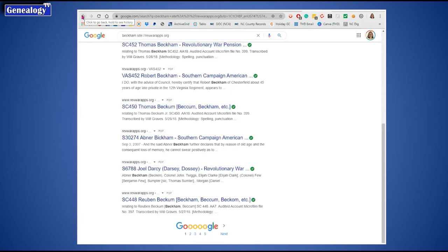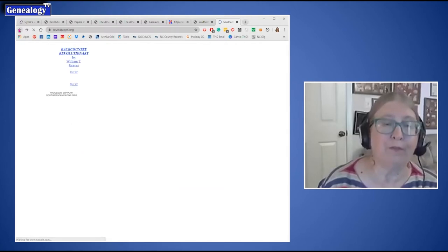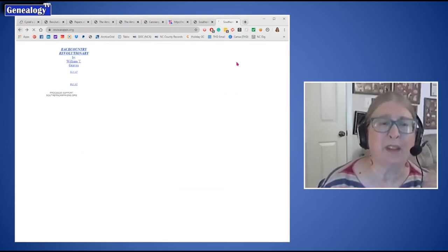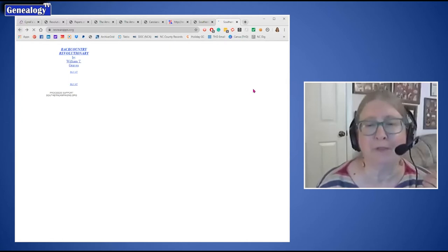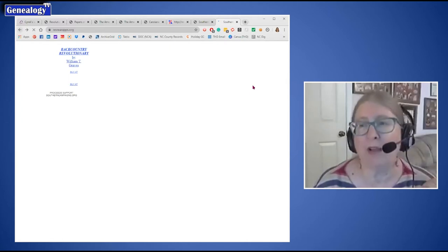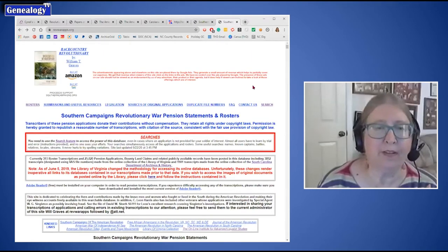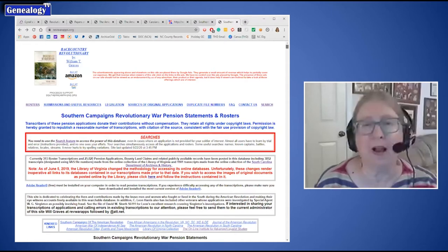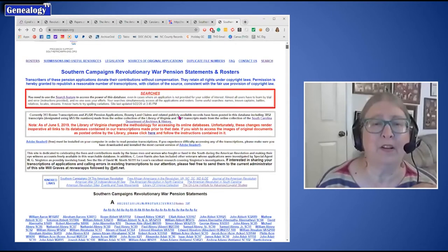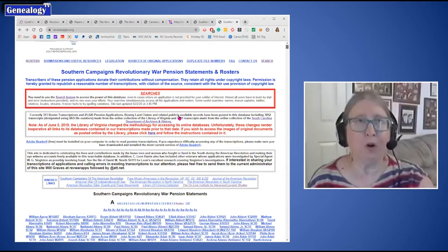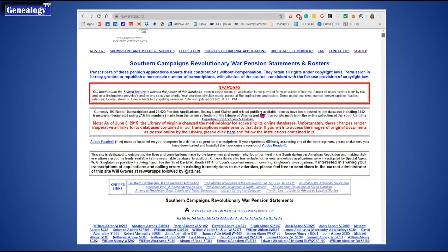This particular website focuses on the southern campaigns, so it does not cover the northern part of the Revolutionary War — definitely Virginia, North Carolina, South Carolina, and further south. Going down the page, you can see it's alphabetized by surname, so you can click on any pension. These are all abstracts made of the pensions. The originals are available on FamilySearch, Ancestry, and Fold3.